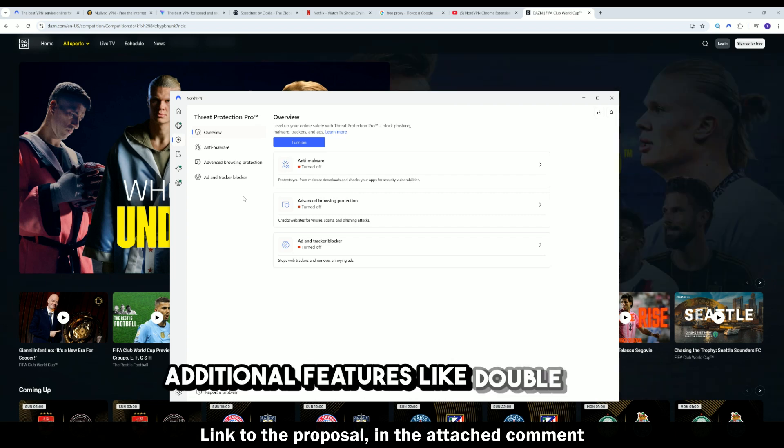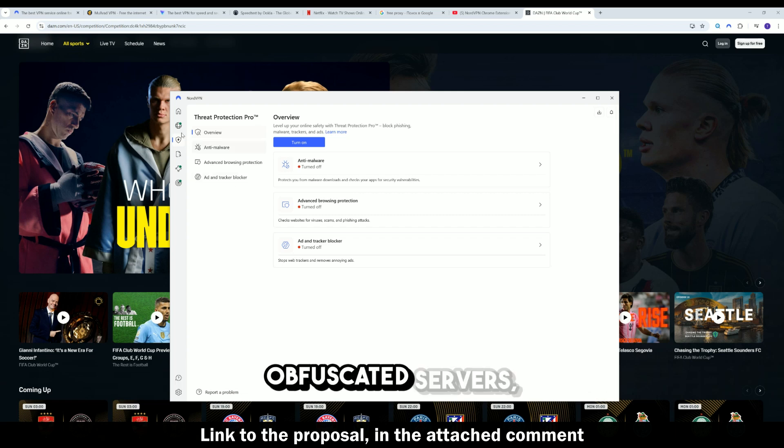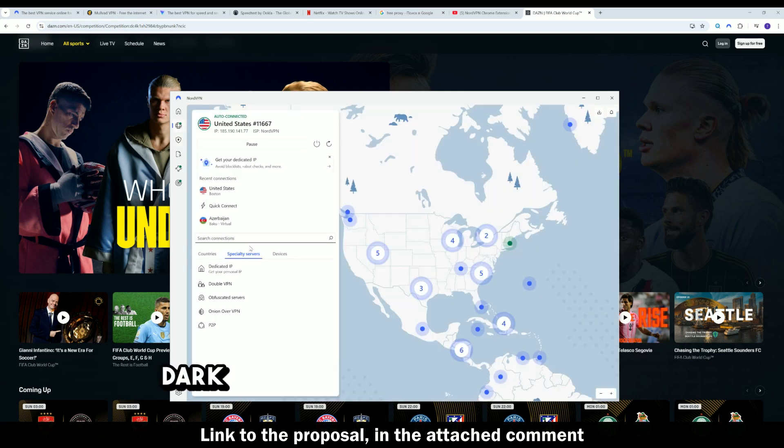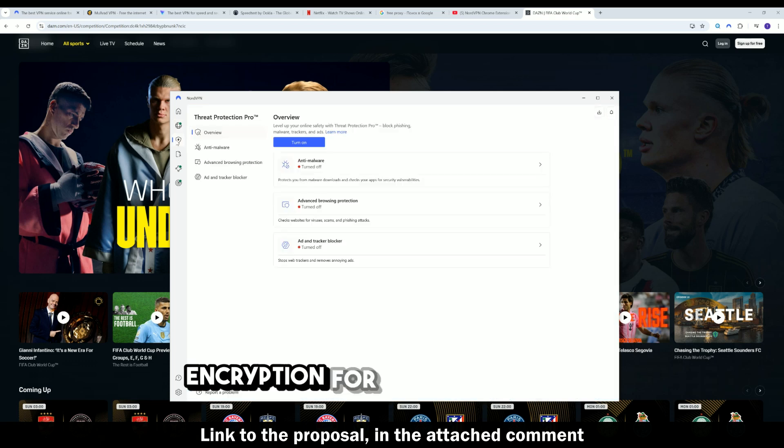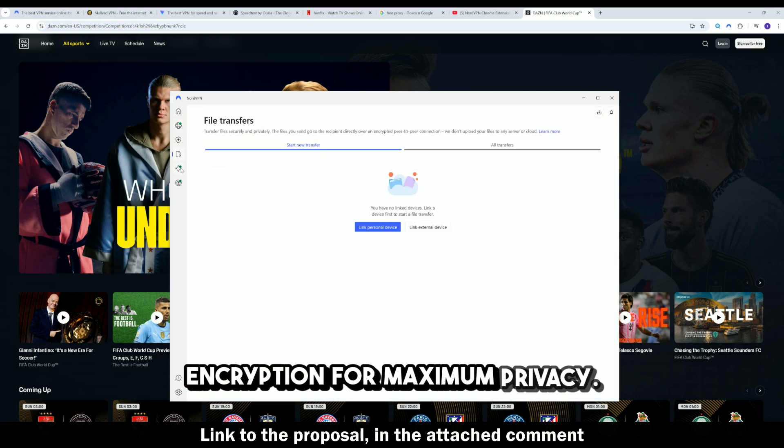Additional features like double VPN, obfuscated servers, dark web monitor, and post-quantum encryption for maximum privacy.